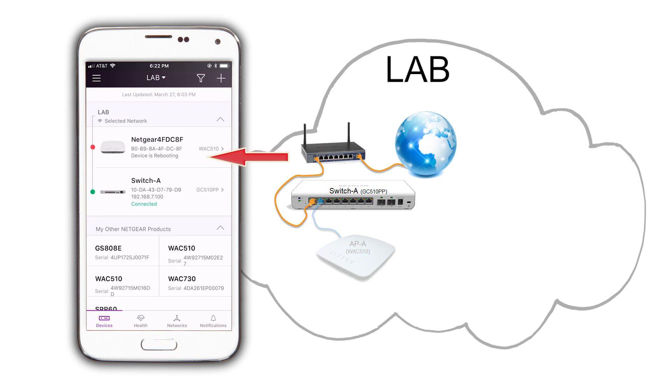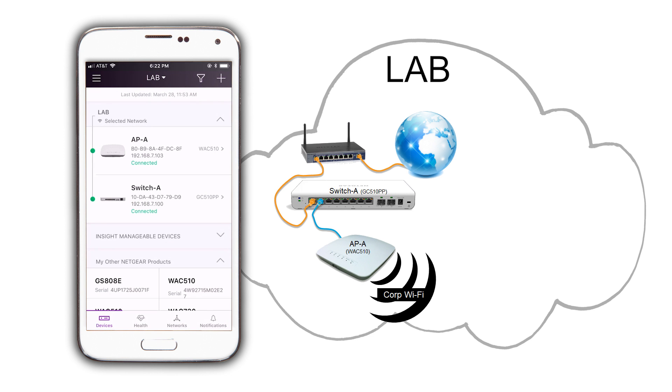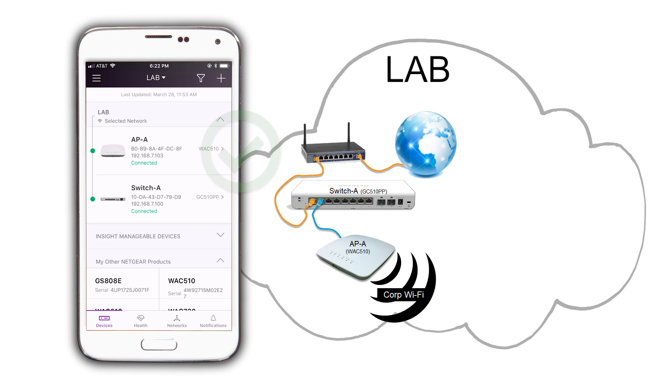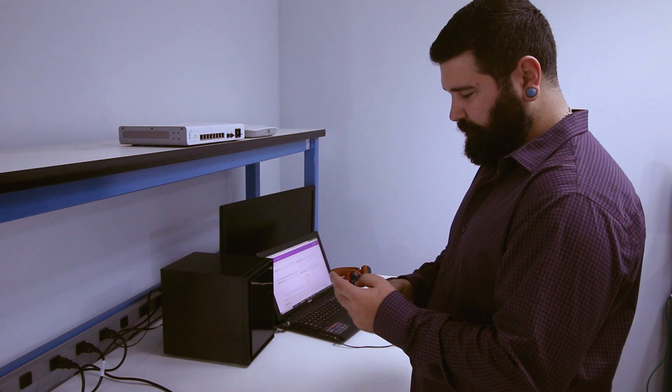Device rebooting, configuration in progress, finally connected. Our basic infrastructure is all set. We have our switch and our business Wi-Fi configured, so let's connect to it.